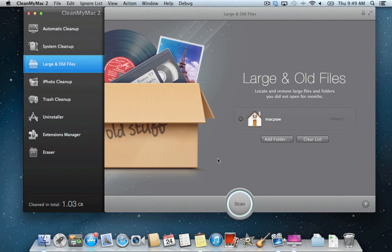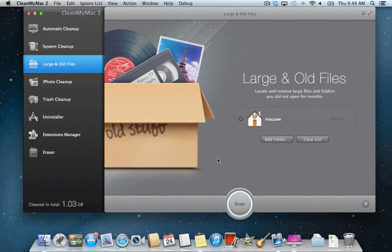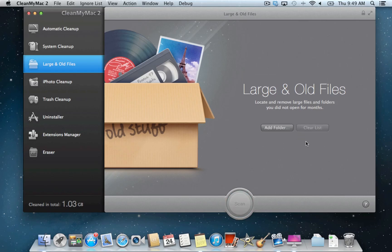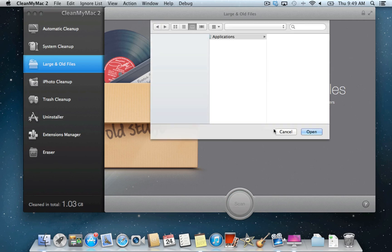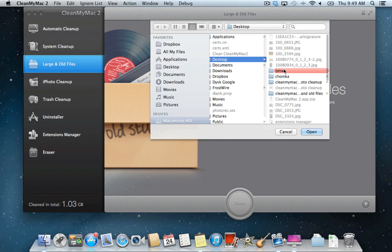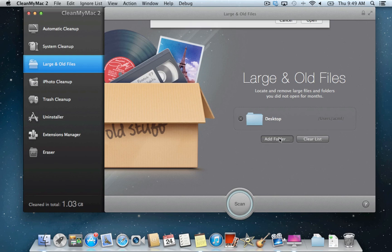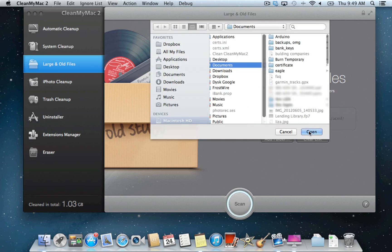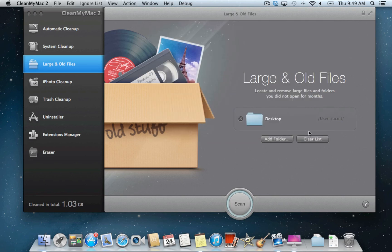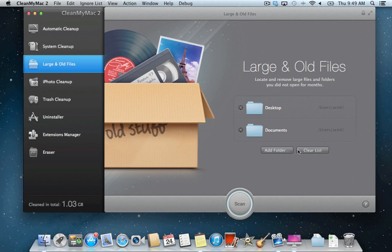This video will guide you through the large and old files module in CleanMyMac 2. Before we start working with this module, we should select a folder to scan. If you don't want to scan the entire user home folder, you can select other locations to look at. These can be entire internal or external drives, network folders, or any other places where files are stored. Let's add desktop and documents as an example.